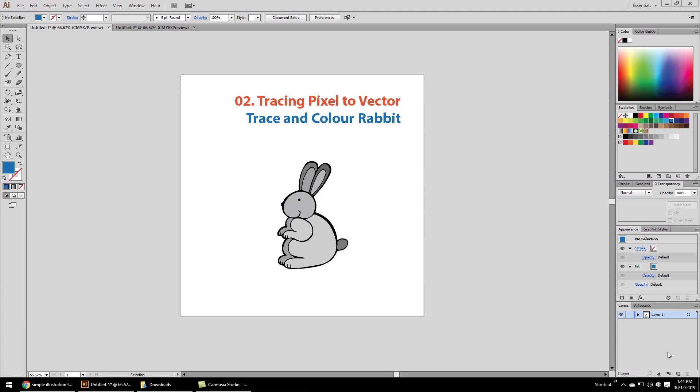Hello and welcome to part two of this Illustrator guide with Avikash. In this guide, we will learn to trace any pixel art image to vector so we can modify and color them freely. By the end of this tutorial, we will trace and color the rabbit shown below.